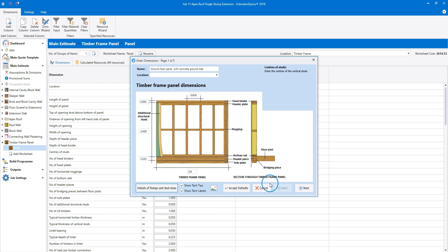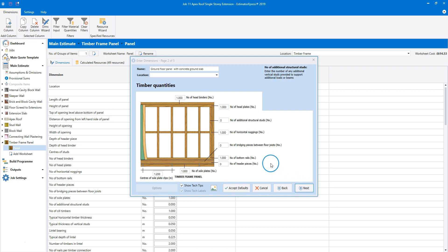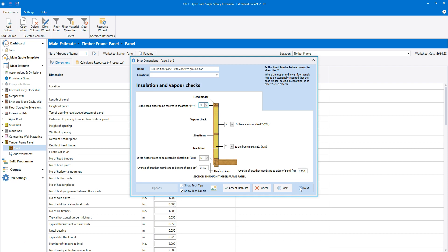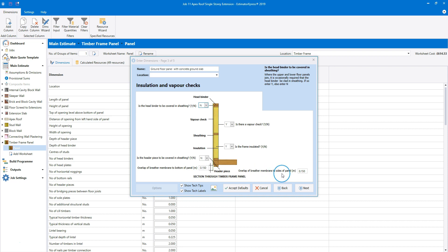Click next to review the timber quantities. If the wall is weight bearing, you can add extra vertical studs. Bridging between the floor joists is set to zero because we're using a concrete slab, and there are zero header pieces for this dimensional template too. Moving on to the next page, we have the insulation and vapour check options. There are options to cover the head binder and header piece in sheathing. Vapour check and insulation are included as standard. In the bottom input boxes, you can type in the overlap of the breather membrane to the bottom and the sides of the panel.